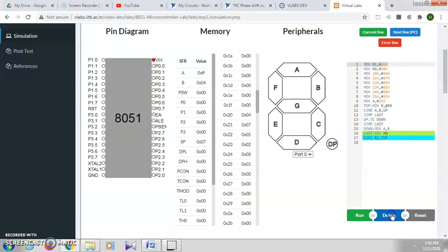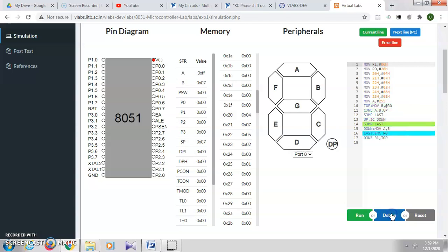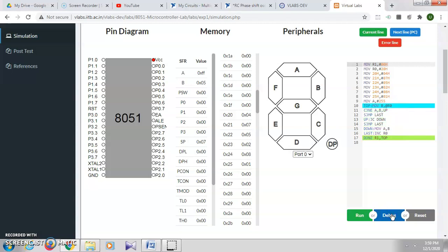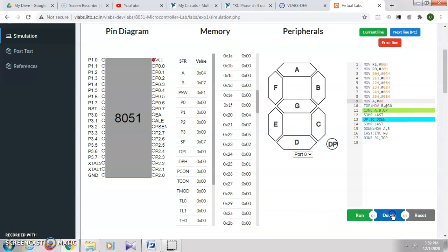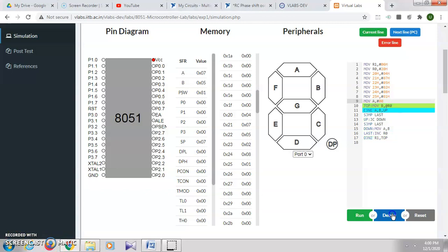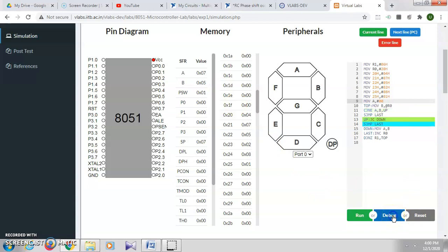Line by line, you can see the execution as well as the values getting changed. Right now, 7 and 5 are there in A and B. It will compare and go to this UP label where it is written if there is a carry, jump down. There will be no carry because the value in A is greater than B, so it will simply go to increment.